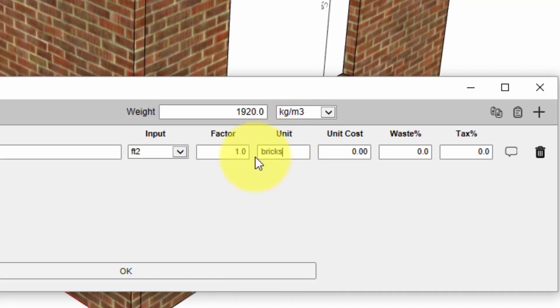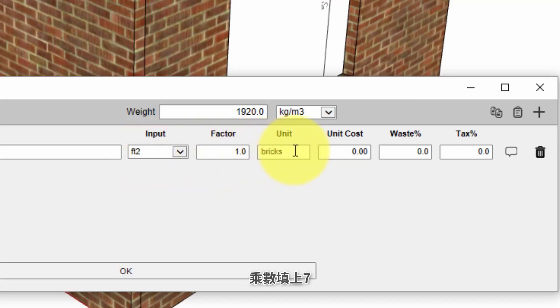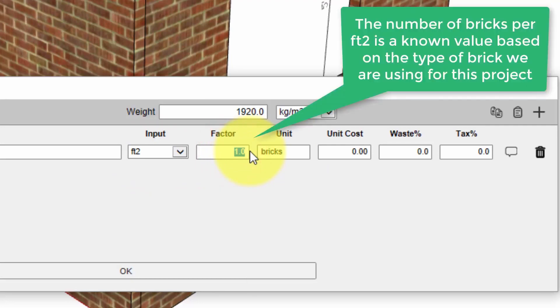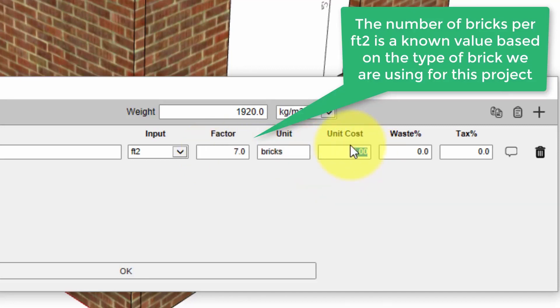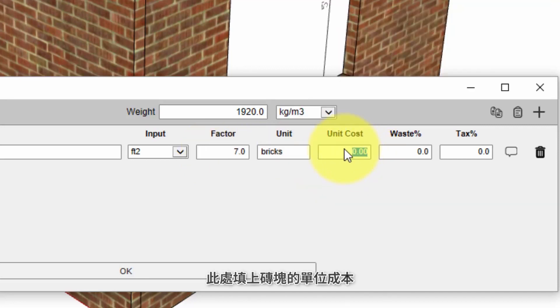This unit is the unit that will be reported in the cost estimate report so we're going to change that to say bricks. And now what we need to do is we need to have a conversion factor to convert from square feet to number of bricks. In this case I know that there are seven bricks per square foot so the multiplier is a simple number seven here.